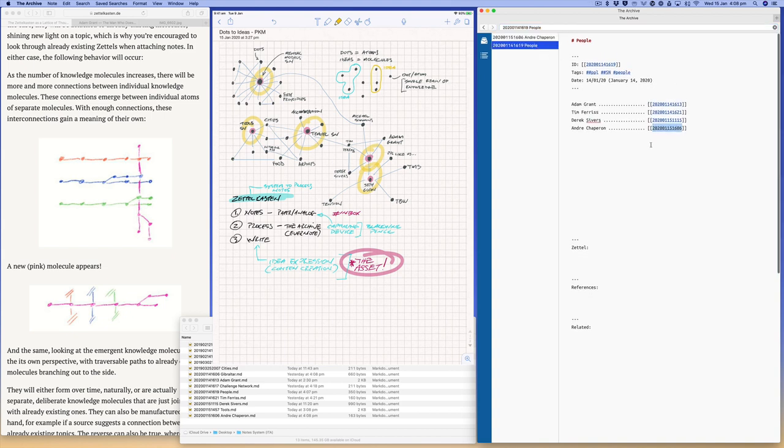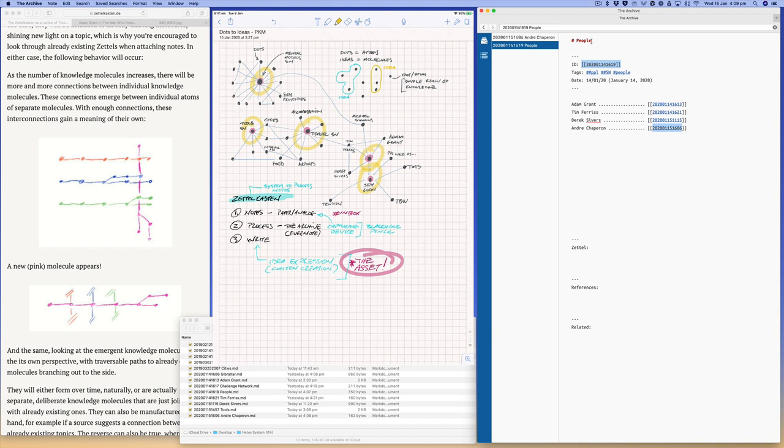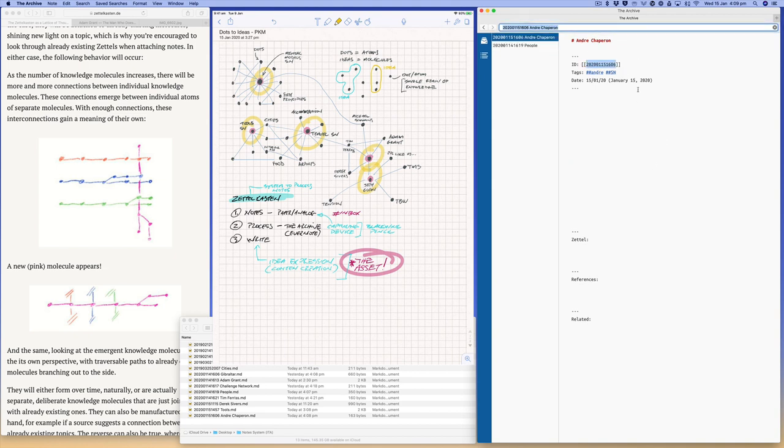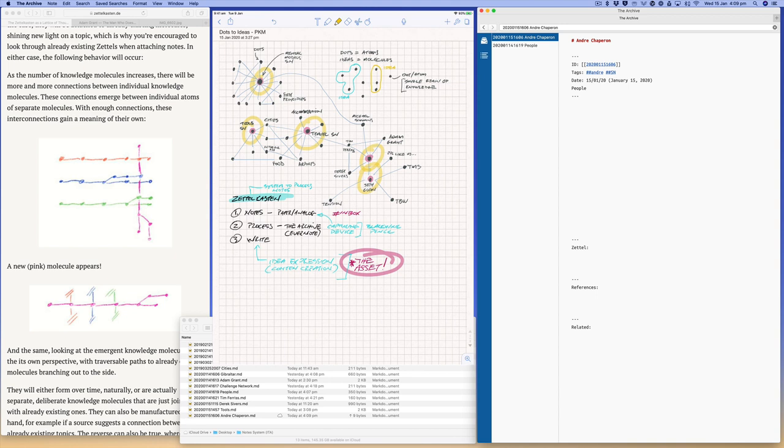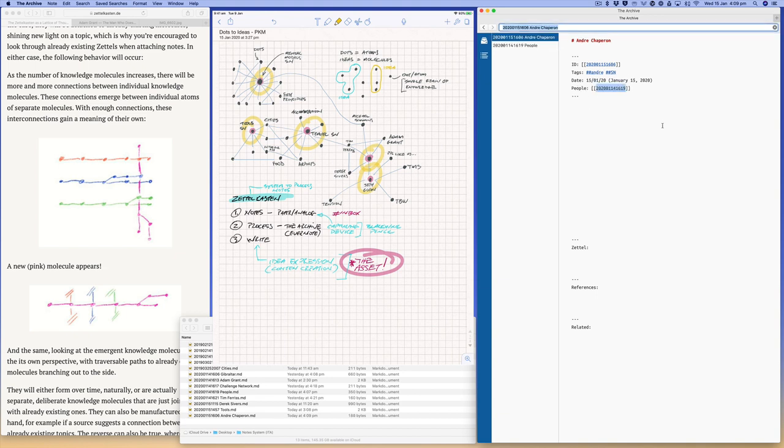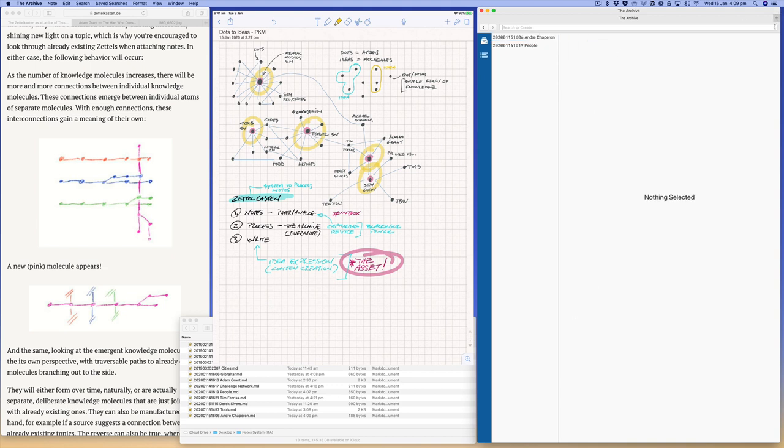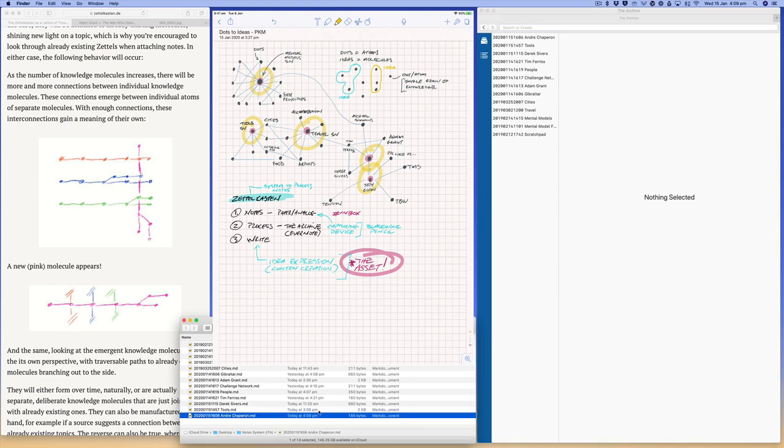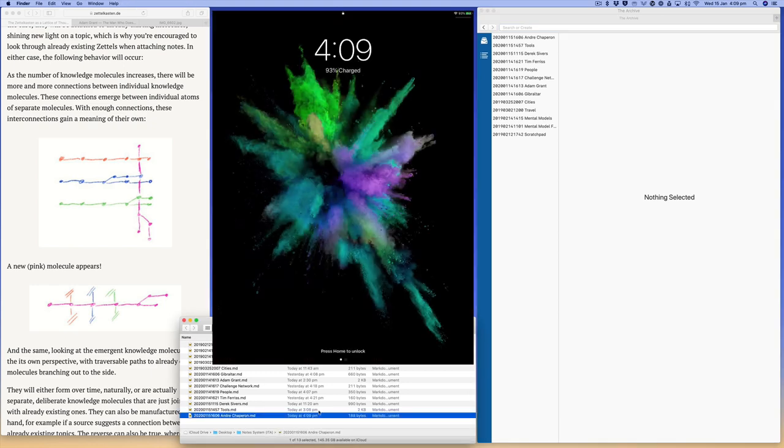What I like to do is I like to create links back. So currently there's a link from people to Andre, but there's no link from Andre back to people. So I like to take that. So this is the people structured note, and then I'll go to me, and I'll do people. And so now I've got a link back to the structured note. You can see that this is just a leap, and this is stuff for me here. So if I clear the search box you can see all my notes there again.